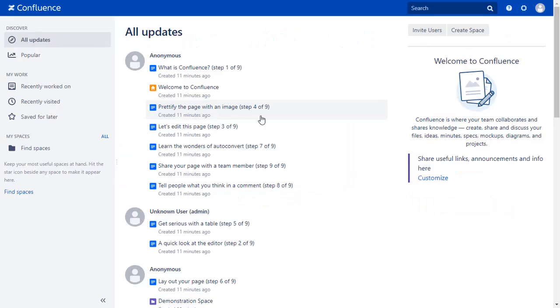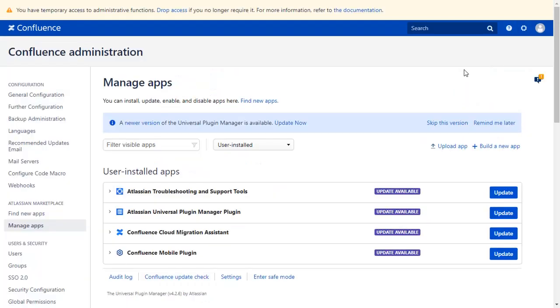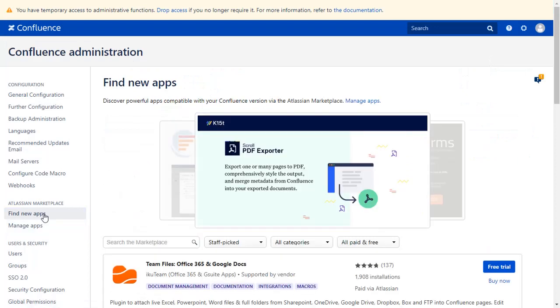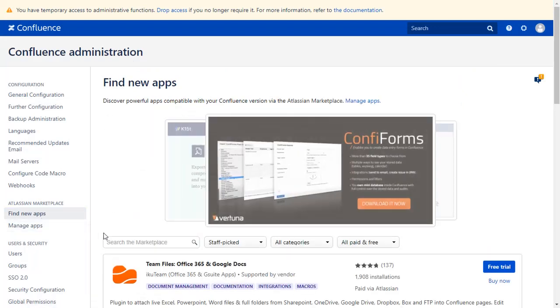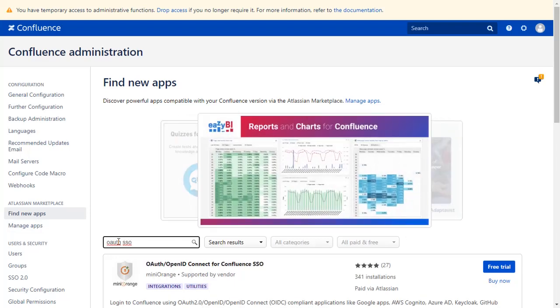Go to the Confluence dashboard and click on the setting icon on the top right corner and select Manage Apps option. Go to Find New Apps. You can search here for add-ons in Atlassian Marketplace. Go to the Search tab and type OAuth SSO and press Enter.